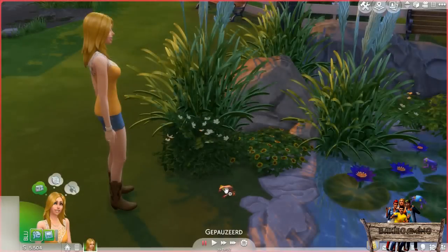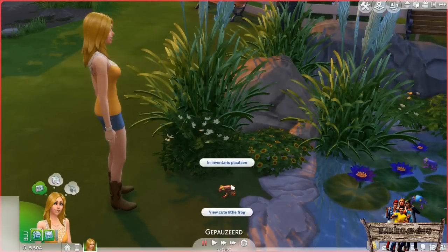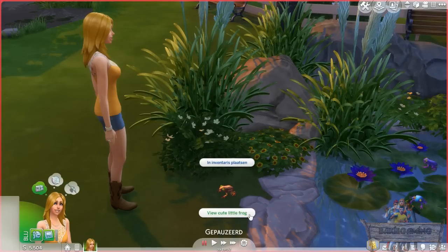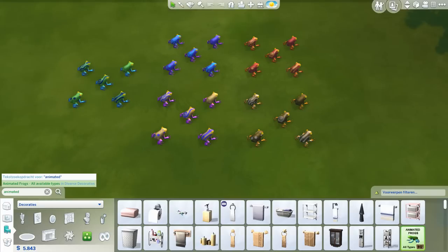Just like the frogs in the terrariums, these can also be placed in your sims' inventory. The only thing you can't do is breed them, as they are all cloned from the solid green frog. I also added some custom interaction text. To find these cute animated frogs in your game, type 'animated' into the search bar or go to the decorative misc section.